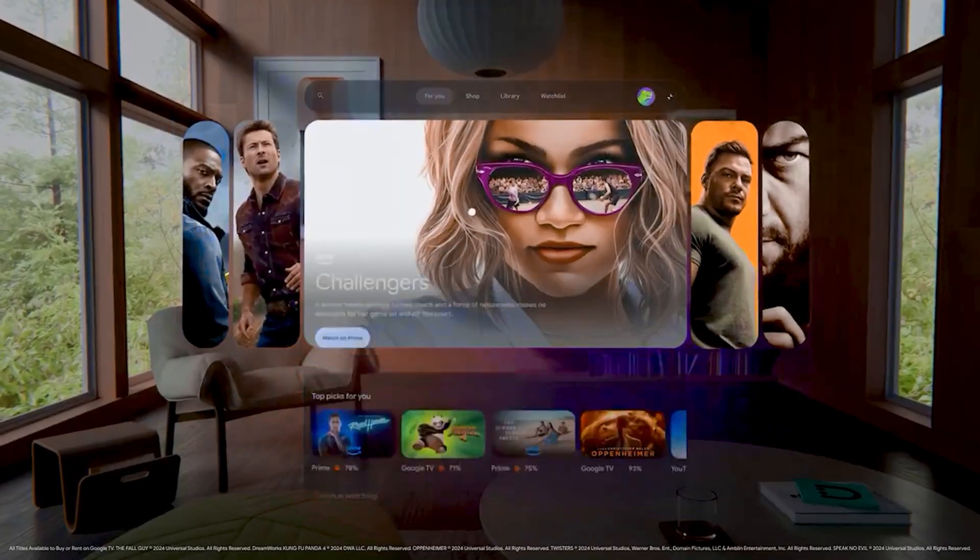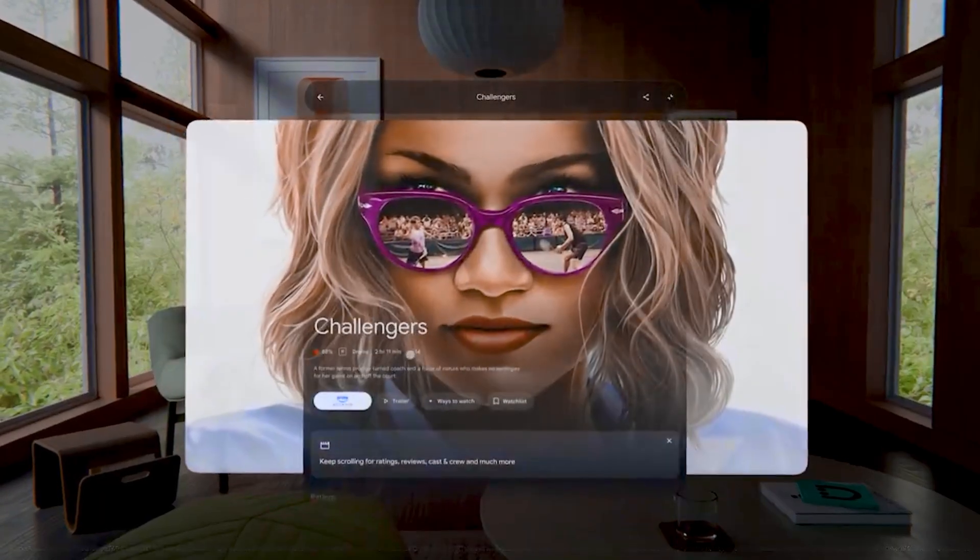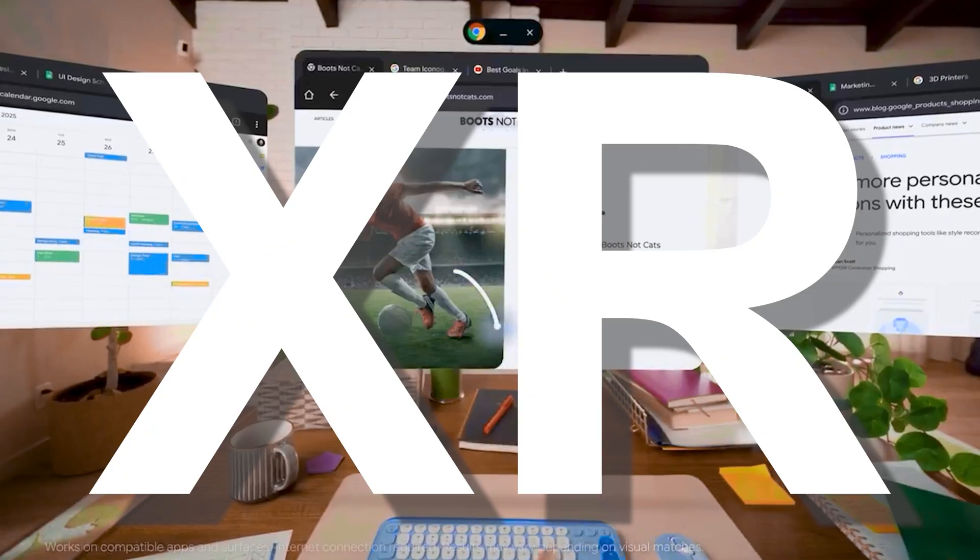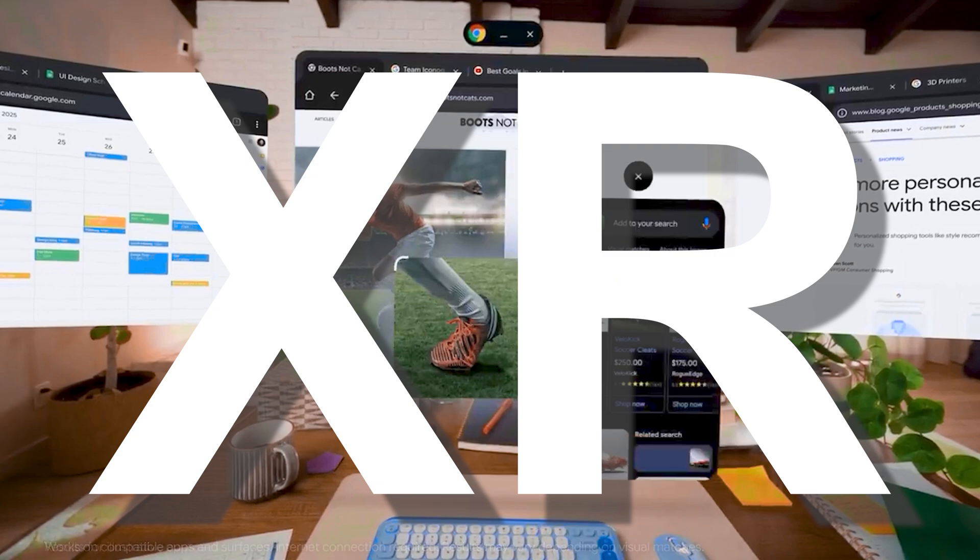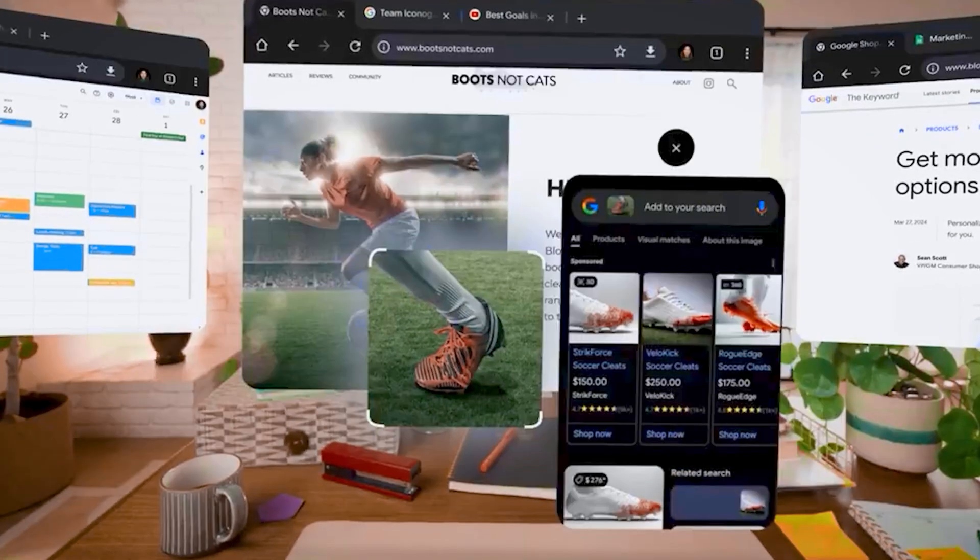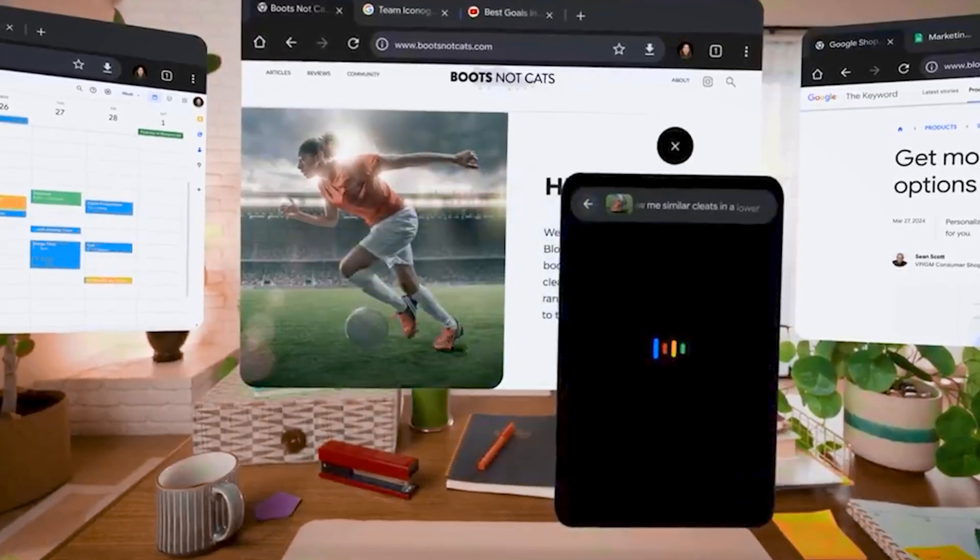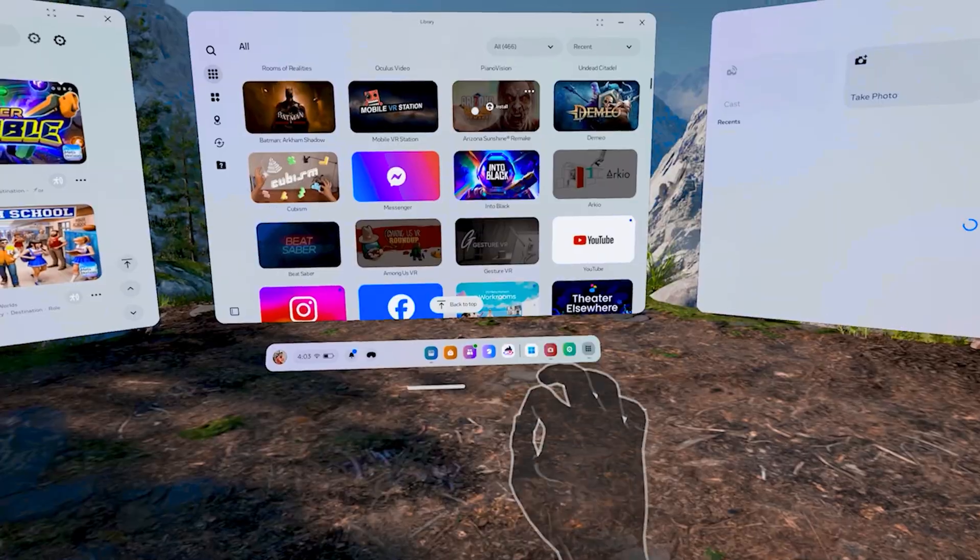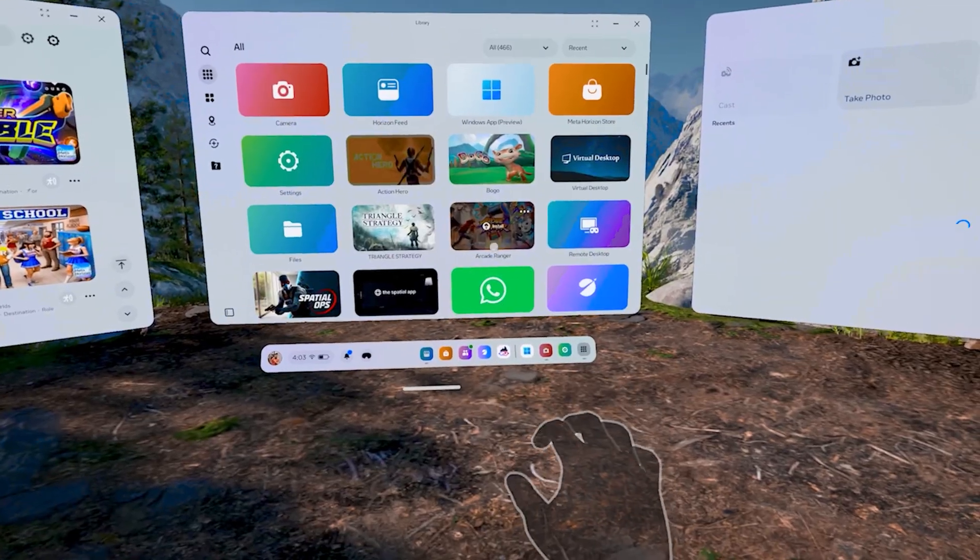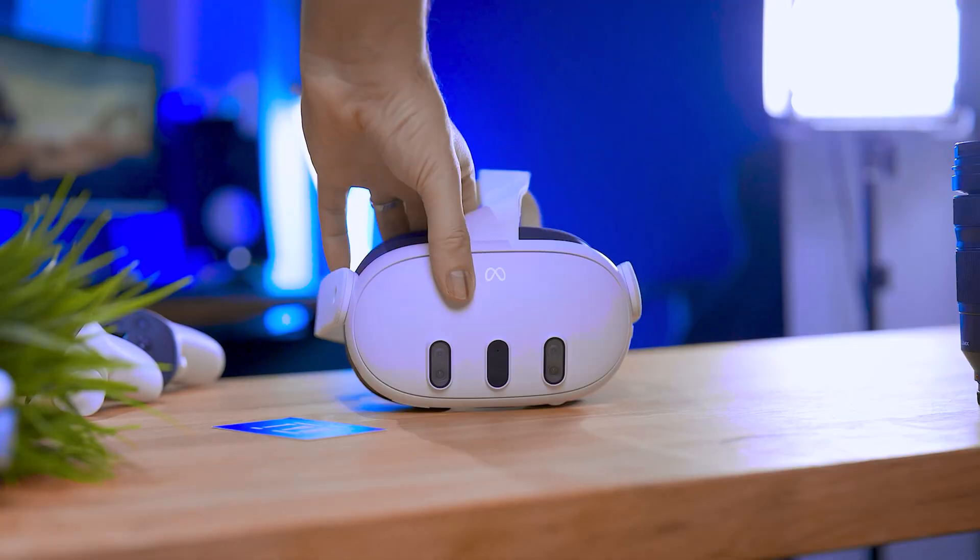So last week, Google actually announced Android XR, which is going to be the competitor to the spatial computing platform of the Apple Vision Pro and also Meta Horizon. So yeah, competition is coming.